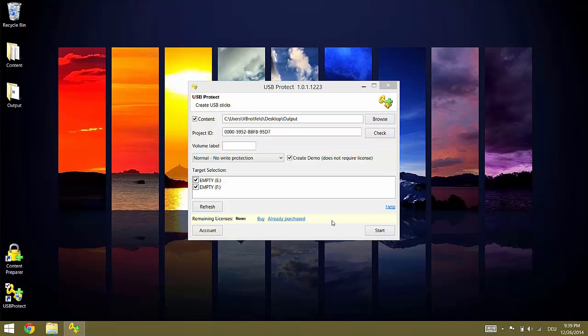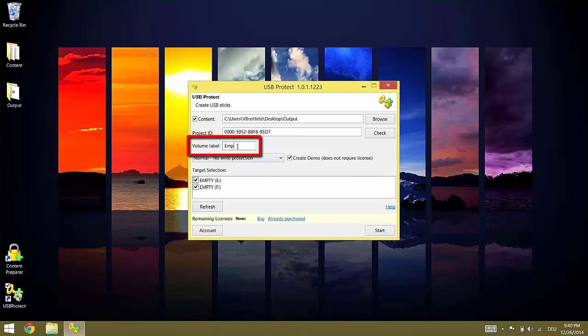You should now select a meaningful volume name for the flash drives. Make sure the name you select does not exceed 11 characters. All other settings are optional.